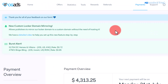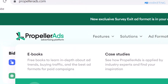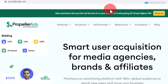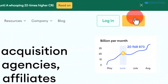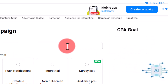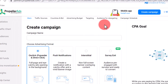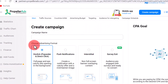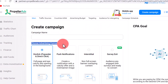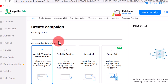Once you have your account created, the next step is to go over to propellerads.com. Once you come to this platform, click on the sign up button — click on Start. Once you create your account, your dashboard is going to look like this. As you can see, they have various ad formats that you can use to drive traffic to CPA offers.